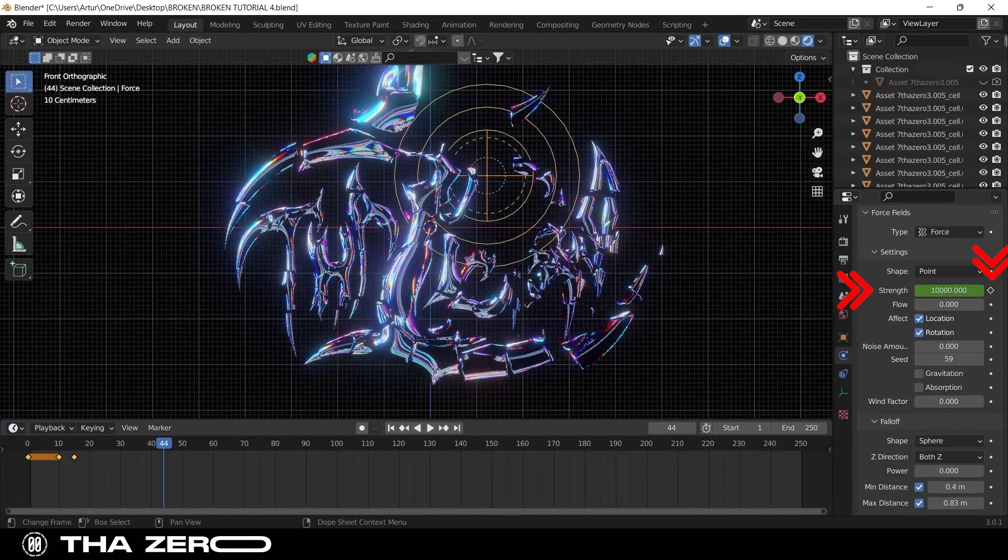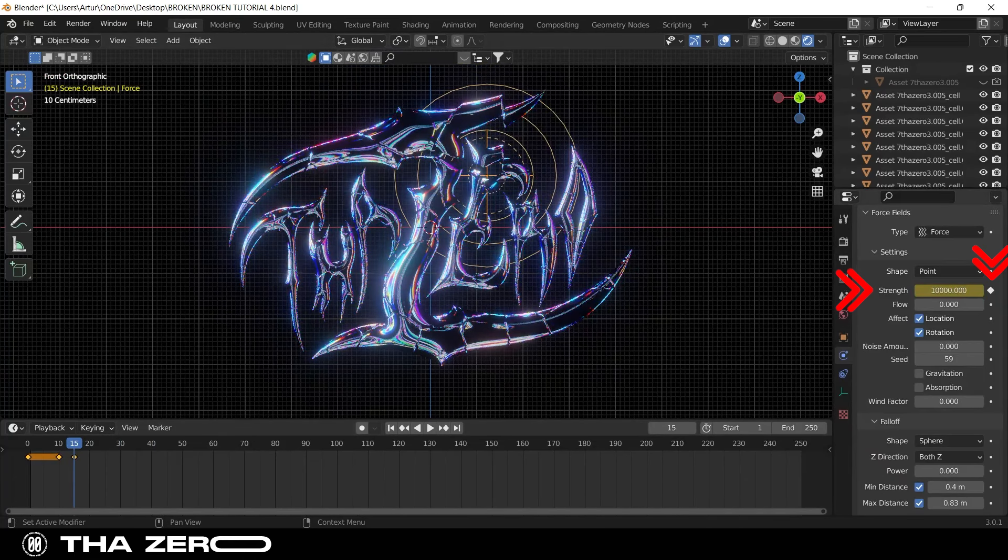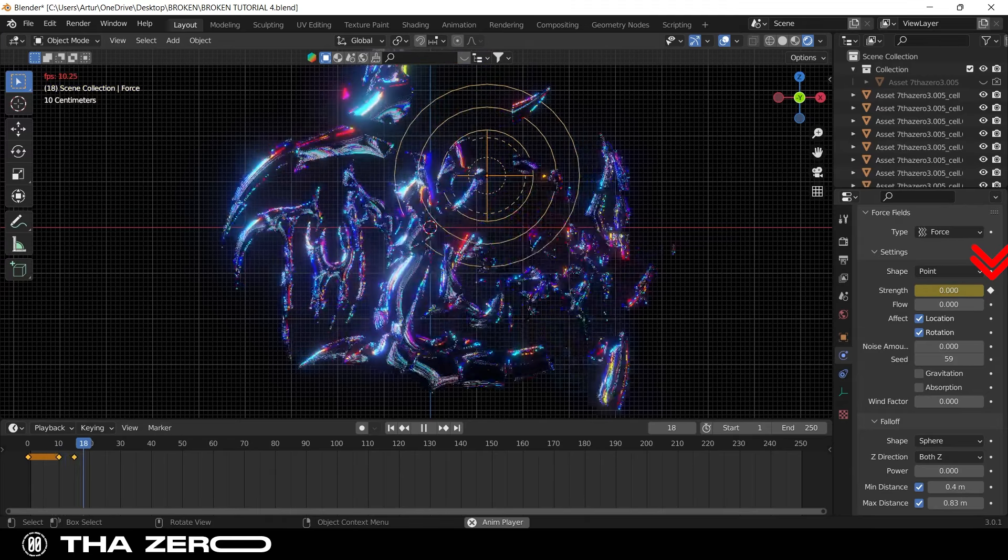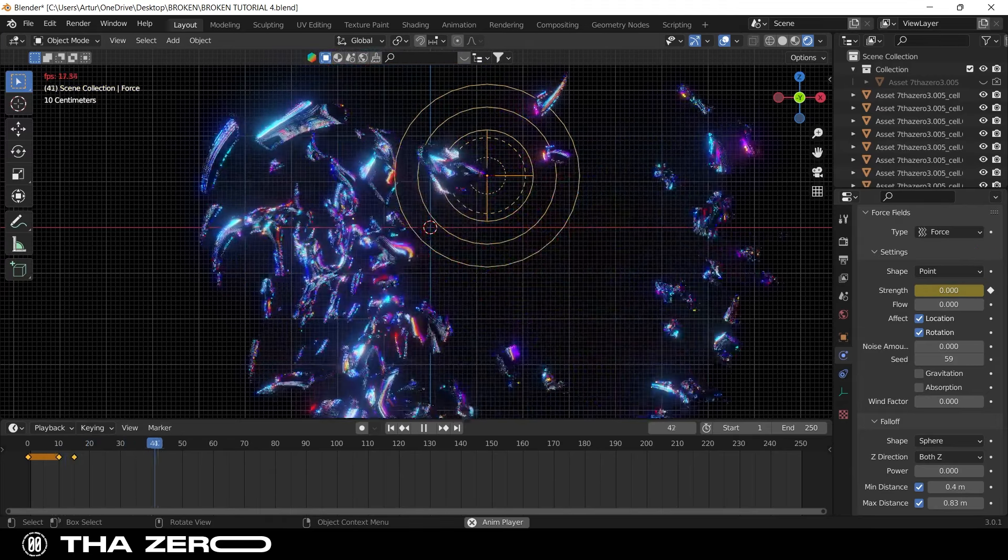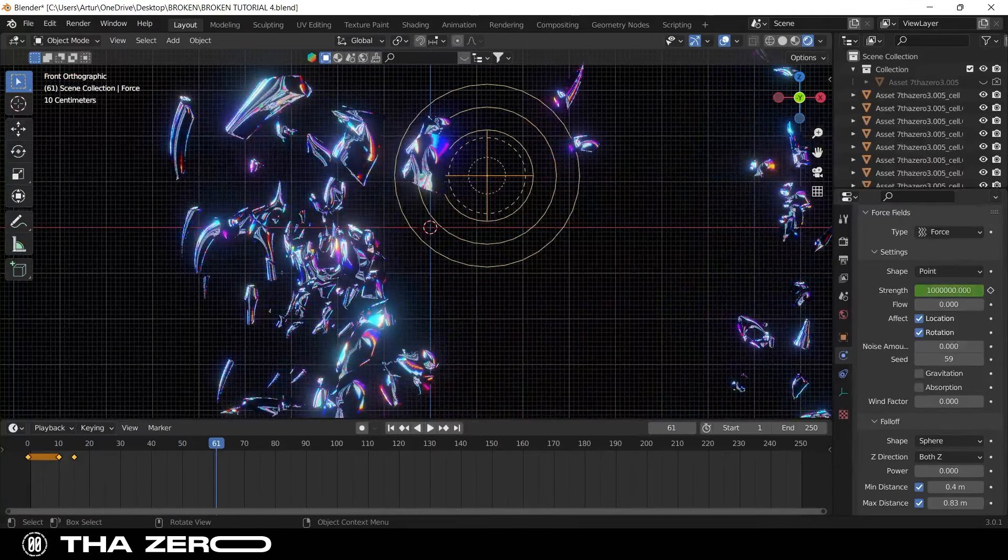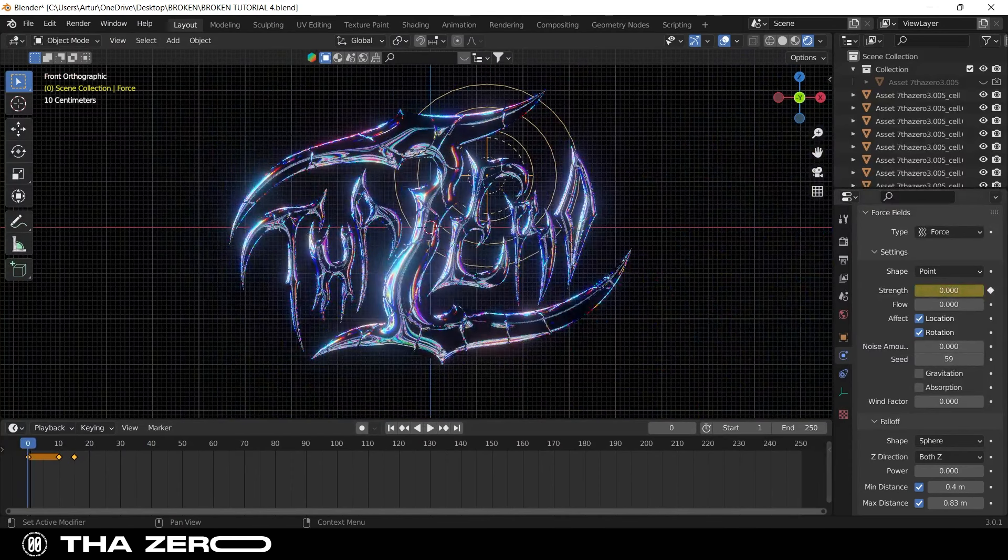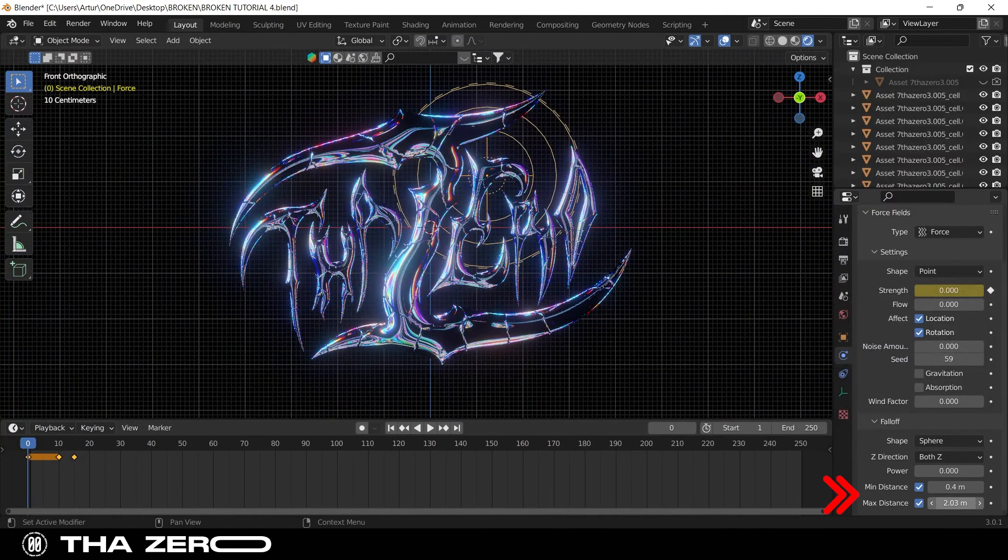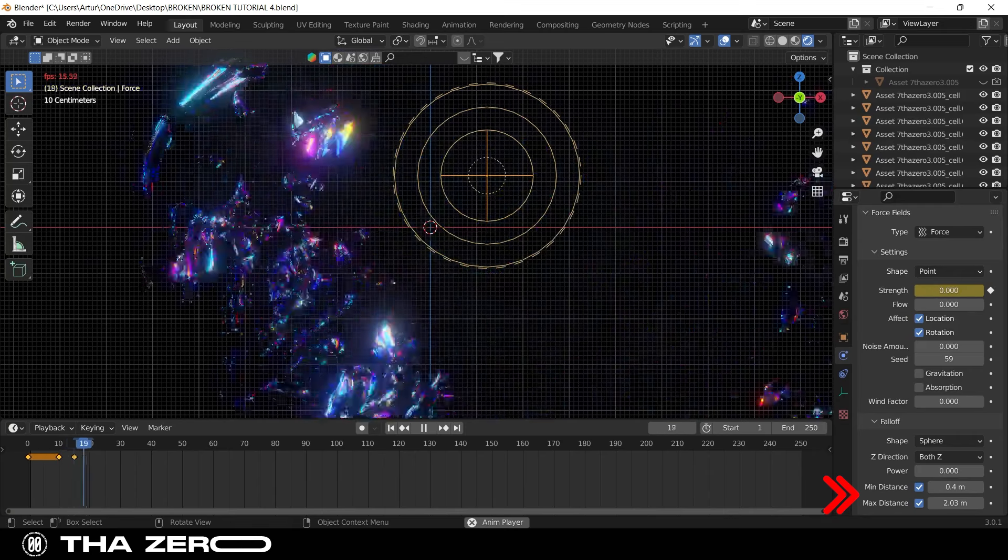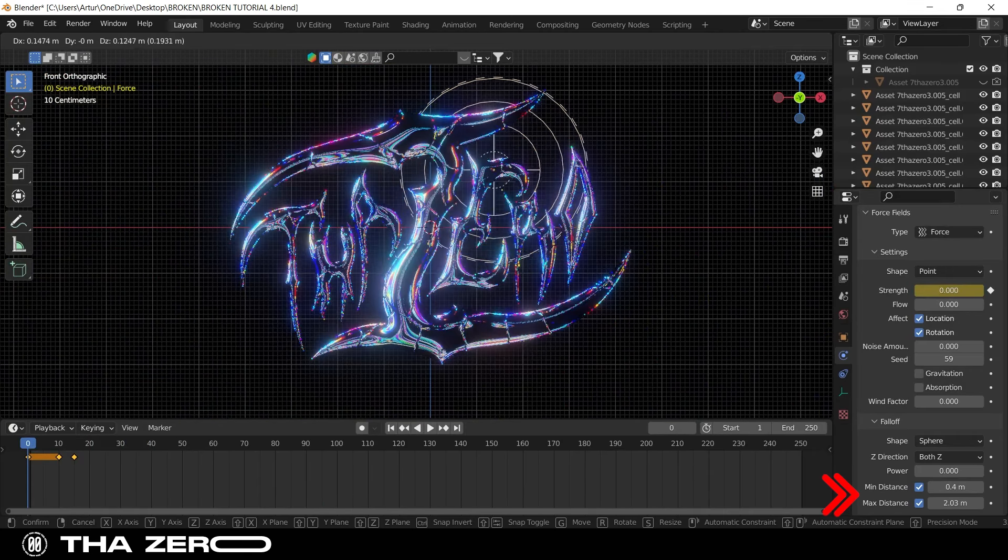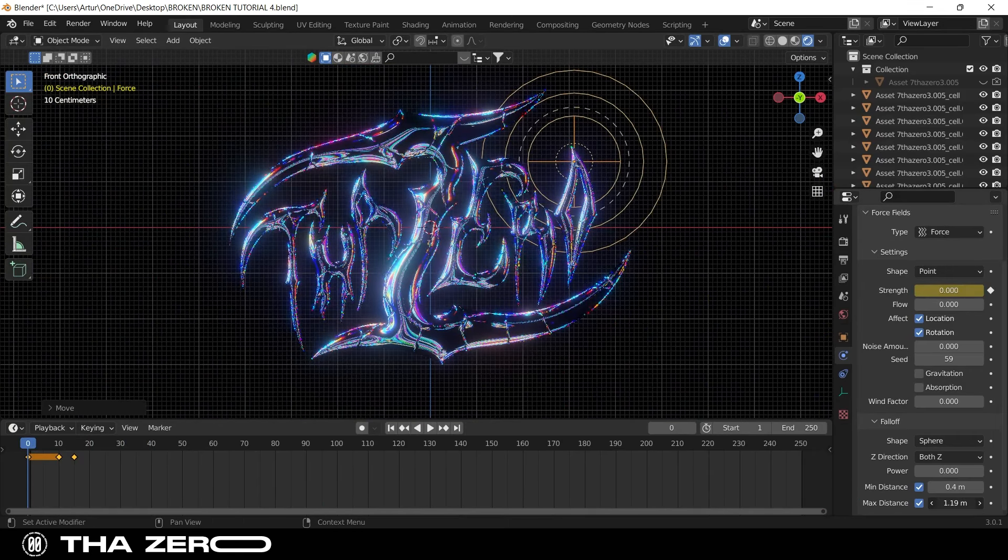You can add a zero to the strength until you find a good result. I have set a strength of 1 million. Every time you change values, you always have to set the keyframe again. Now the power is excellent. But you have to increase the range, in this way the explosion will seem even stronger. You can try different settings until you create the perfect explosion.